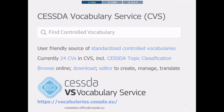The CESDA Controlled Vocabulary Service, CVS, is a multilingual vocabulary service. Data producers can use the CVS to ensure systematic metadata and description for their data assets. The CVS provides a user-friendly source of standardized controlled vocabularies. Currently there are 24 controlled vocabularies available in the CVS, including the CESDA topic classification. The vocabularies can be browsed online and downloaded in different formats: SKOS, PDF, and HTML. The CVS also contains an editor for vocabulary management, which can be used by authorized users to create, manage, and translate the vocabularies. The service provides URIs for both the controlled vocabulary and for each version, as well as an API.